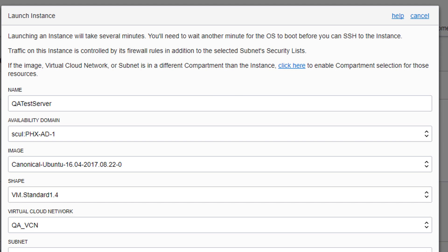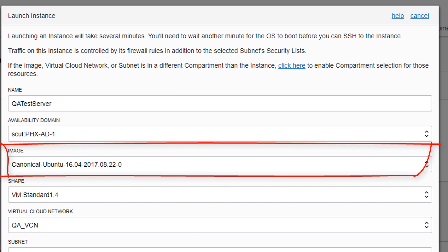Choose an operating system image to use. This can be an Oracle-provided image, of which there are multiple Linux and Windows options, or you can choose a custom image that you created.